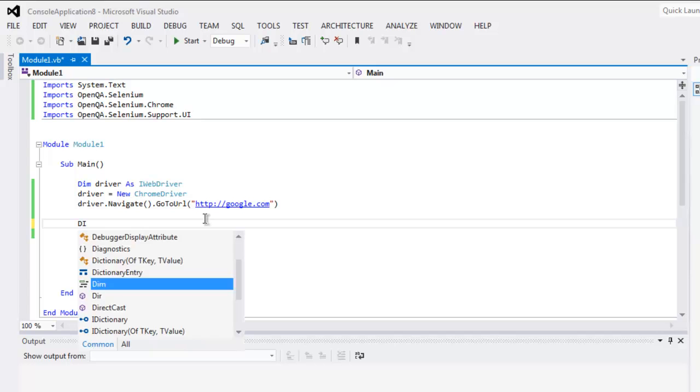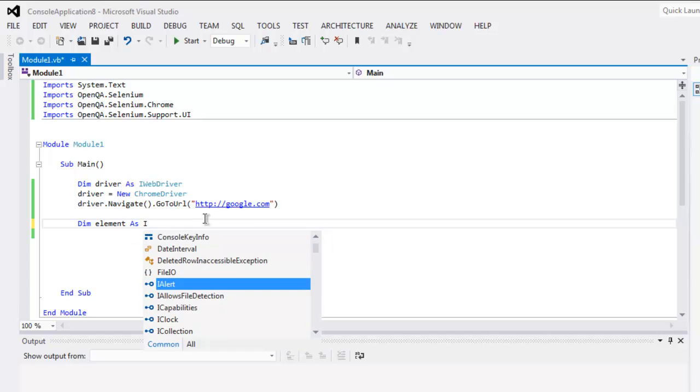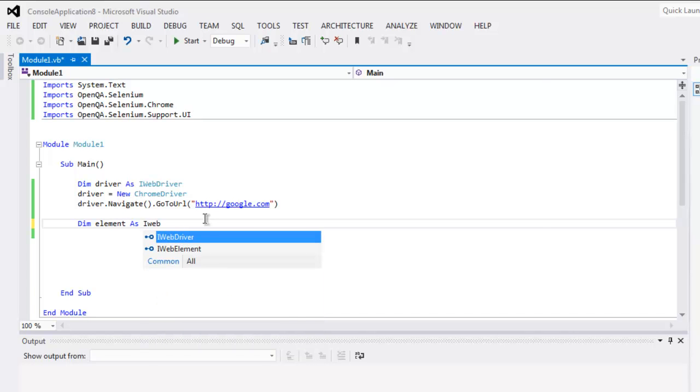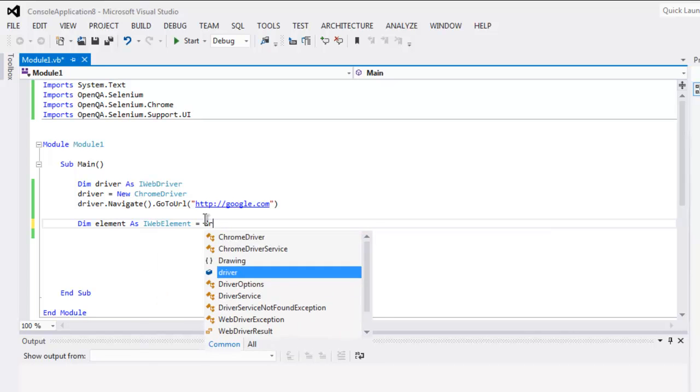And here you can specify http://google.com. Now I'm going to find one element by first creating a variable named element.